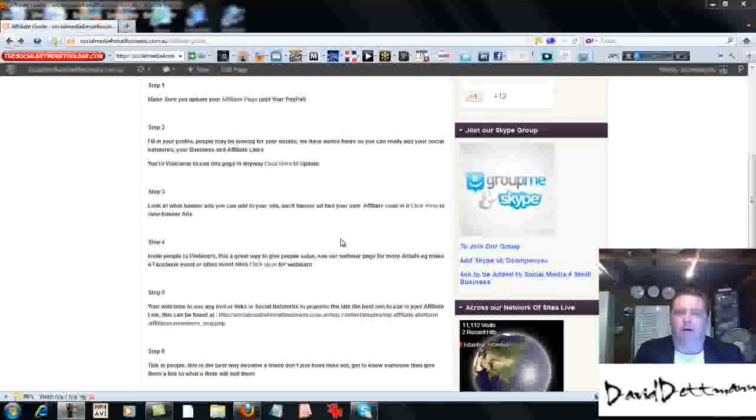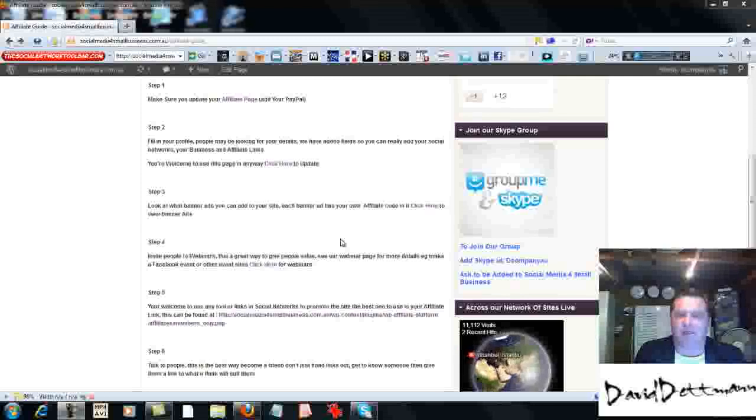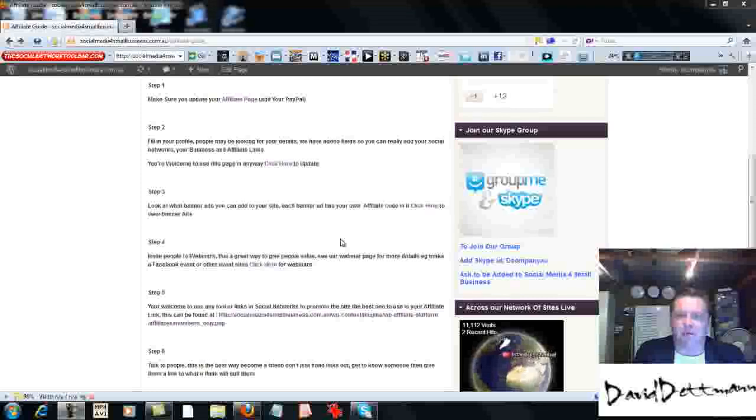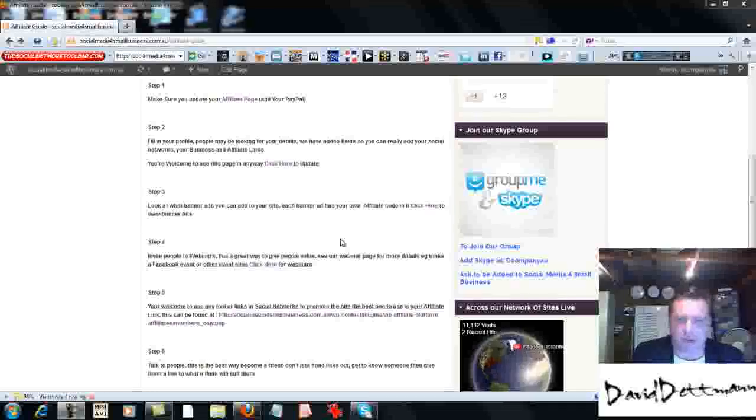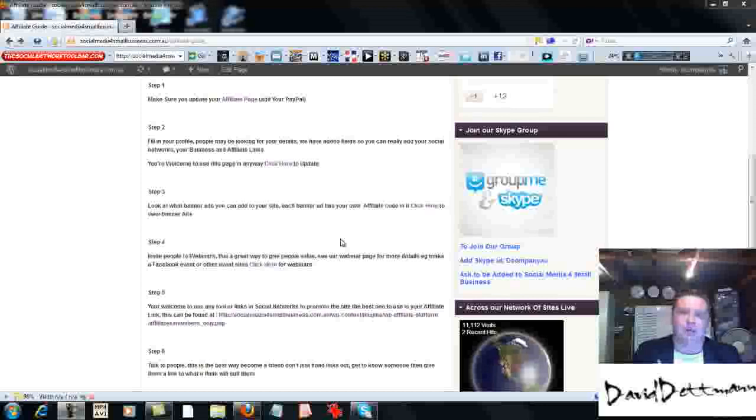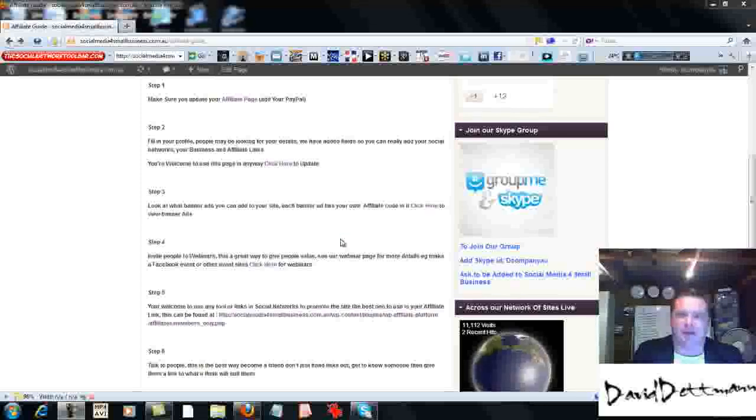We're holding the Saturday Night Live webinar, which is saturdaynightlivewithdaviddetman.com. As you know, that webinar has been going on for quite some time now. What we do in that webinar is we cover social media topics.